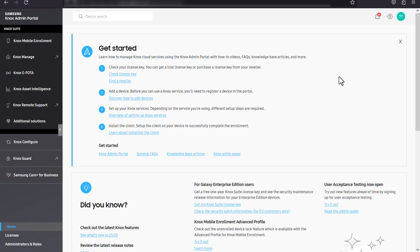It allows you to access all of your Knox services from a single console and manage your licenses, roles, and administrators across services without having to leave the portal.